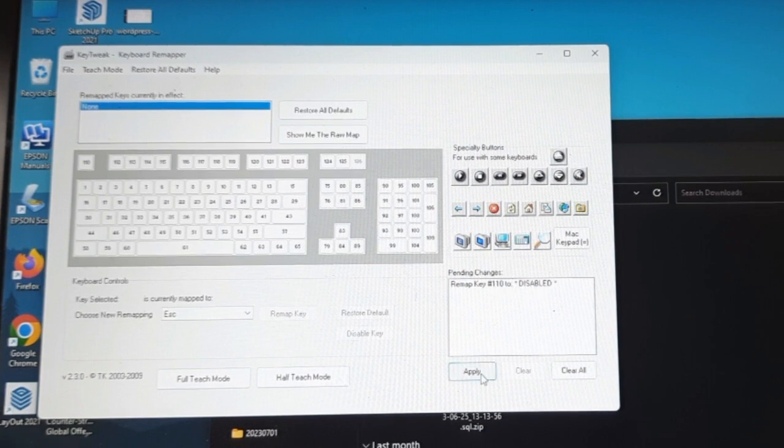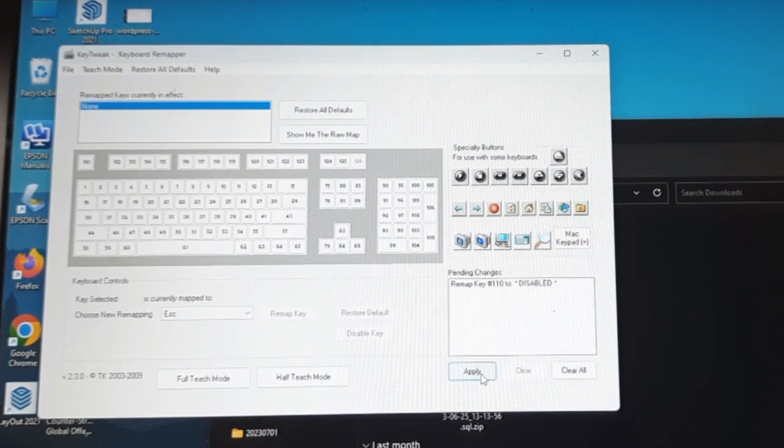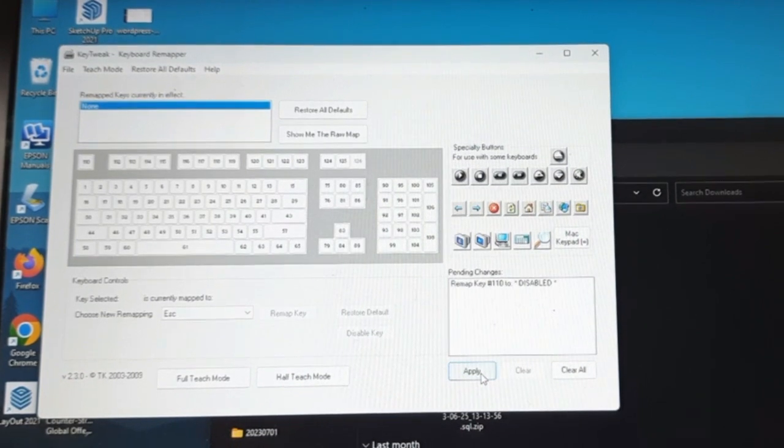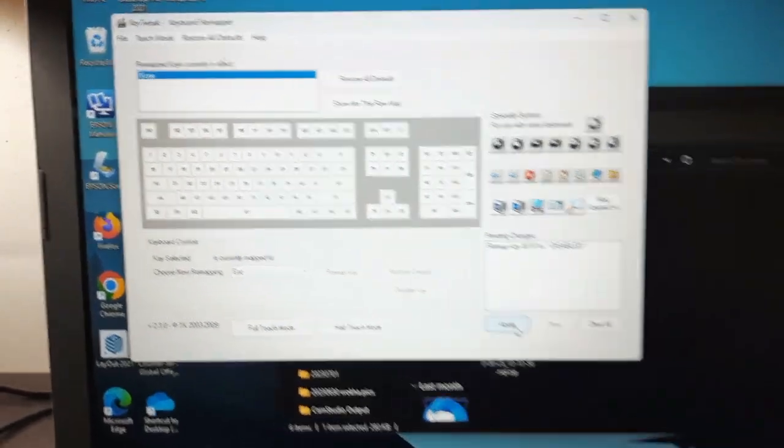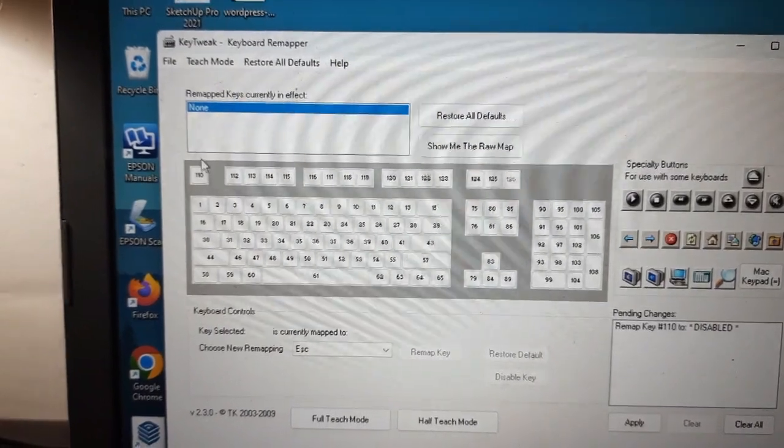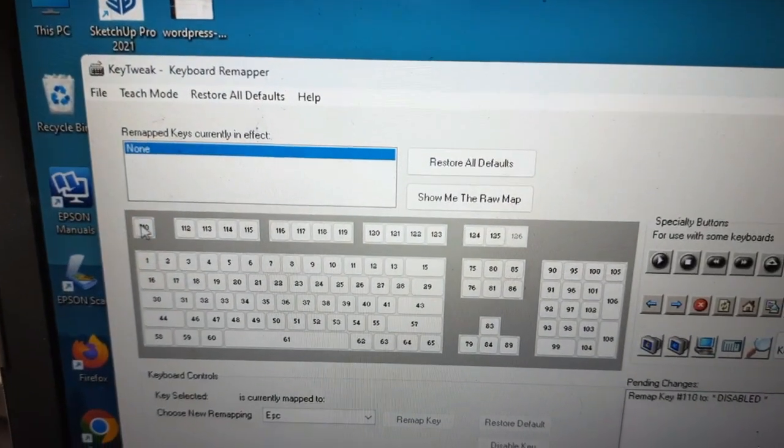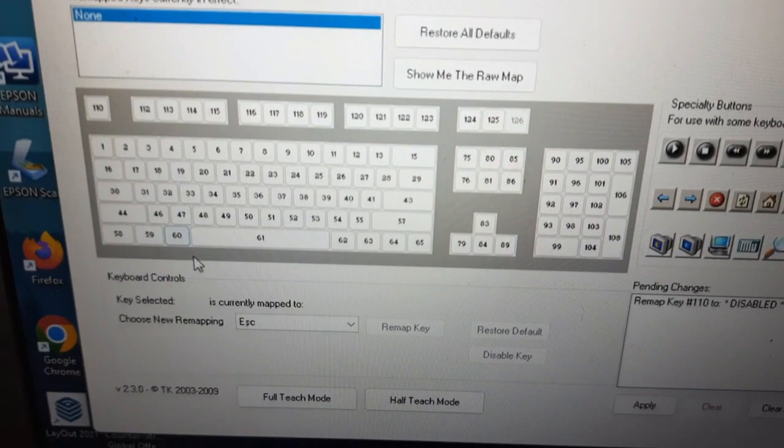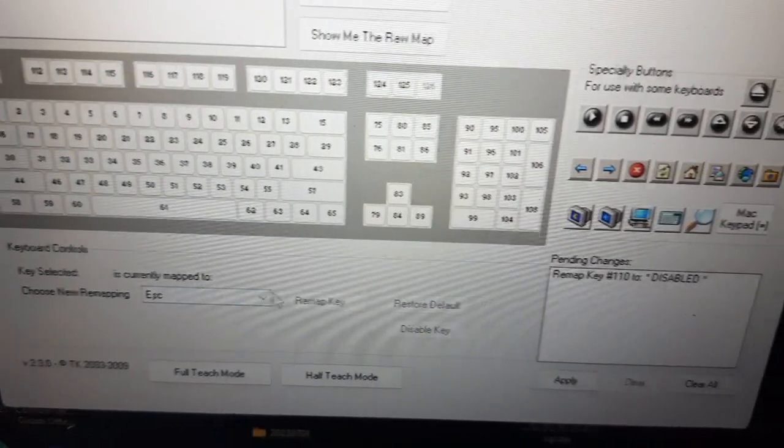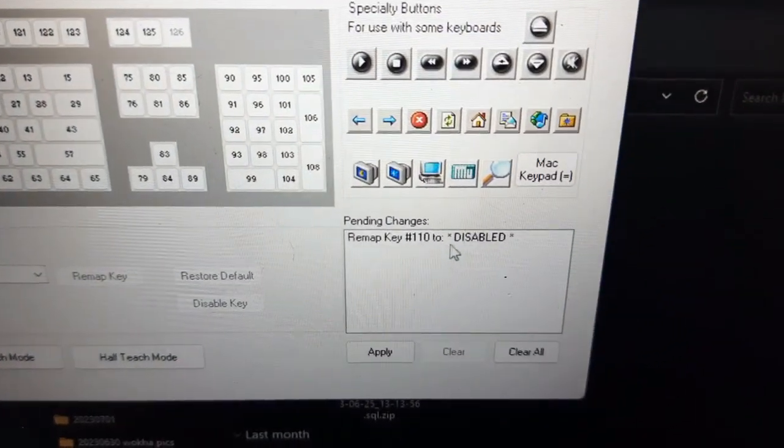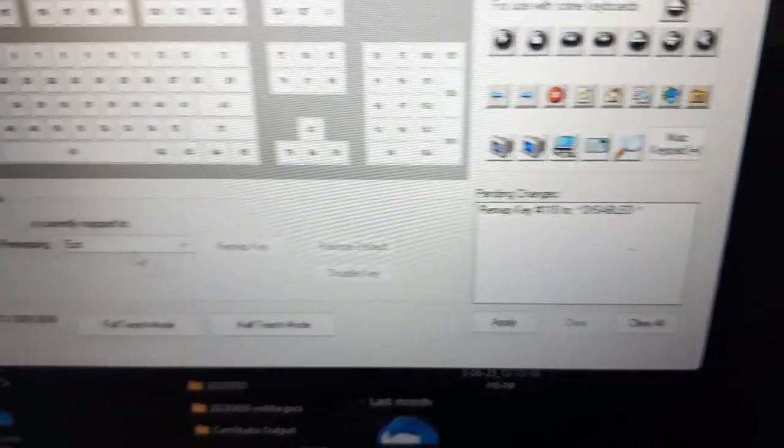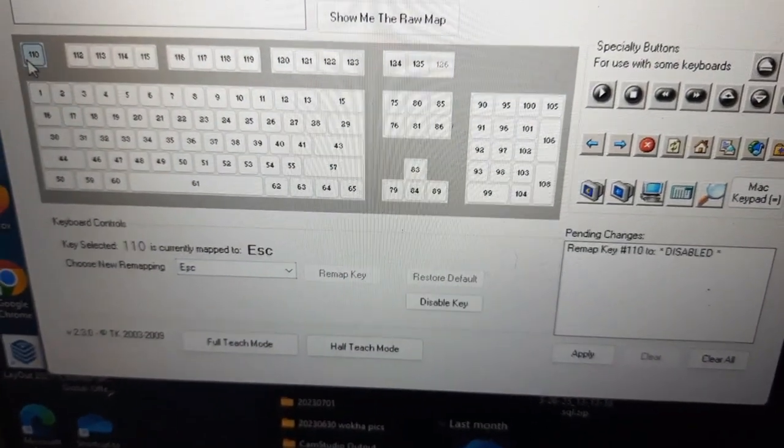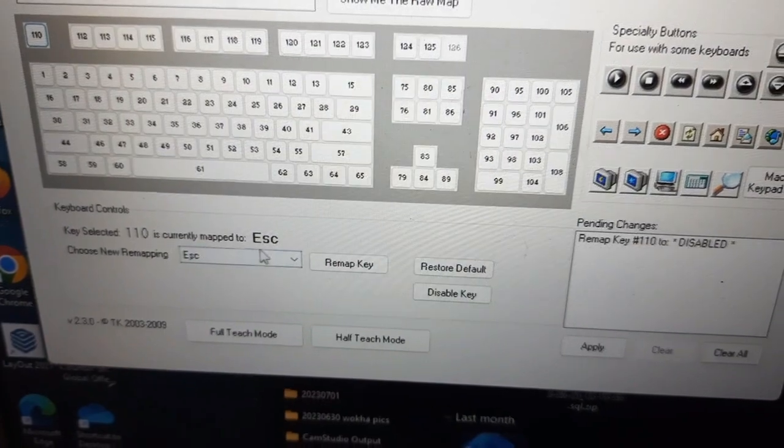So remap key 110 to disable. I can click apply here now, but if I need escape then I will have to remap this to do something else. I don't usually use... I'm not sure whether you can see clearly or not. I have selected 110 here, which is the escape key.